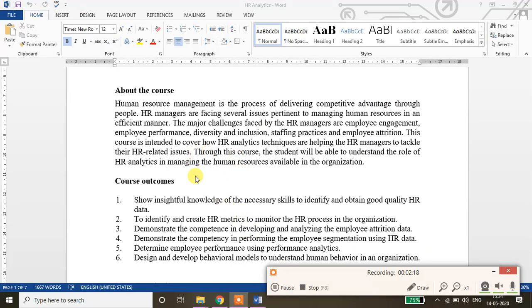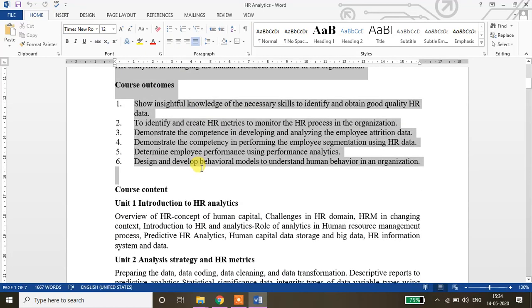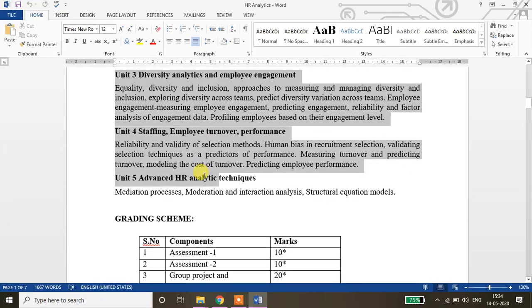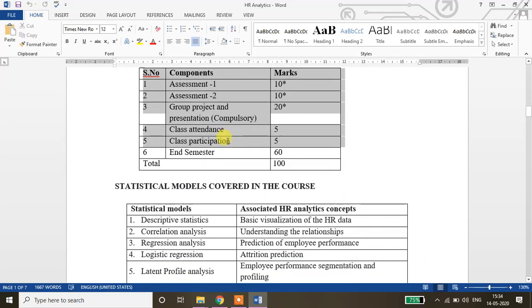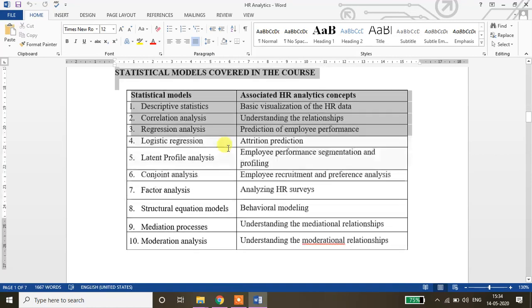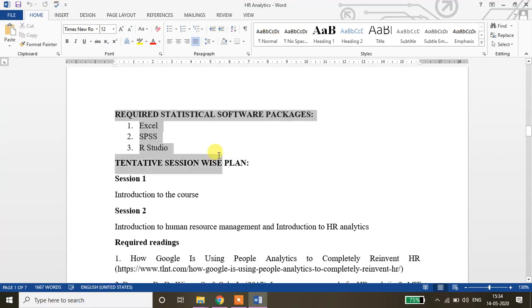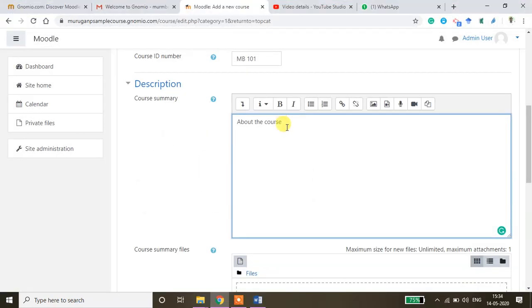So I'll copy paste this about the course and then course outcomes, course content, grading scheme, so whatever you want to copy paste. You can copy paste everything here. So those are the things I want to keep it here.